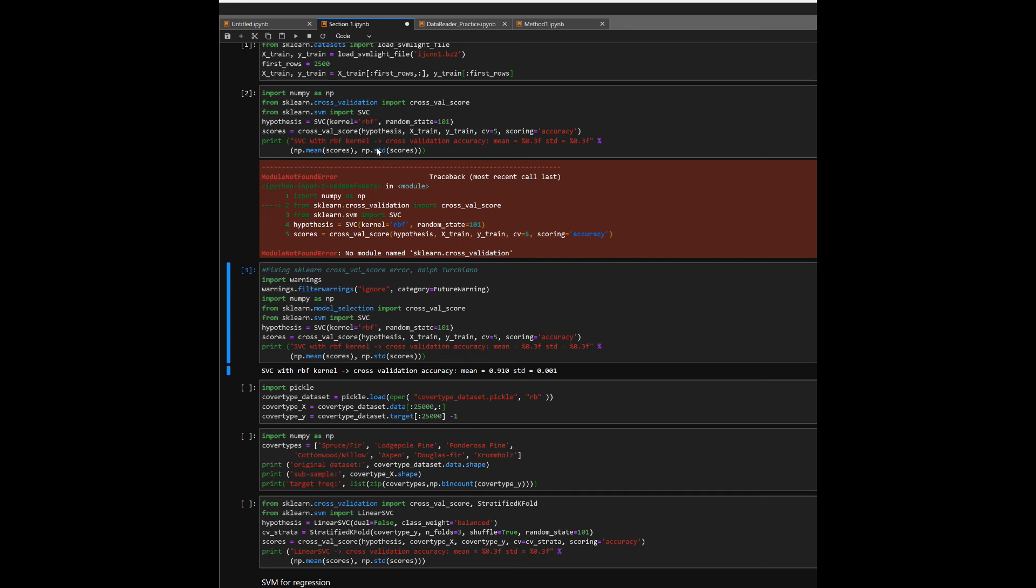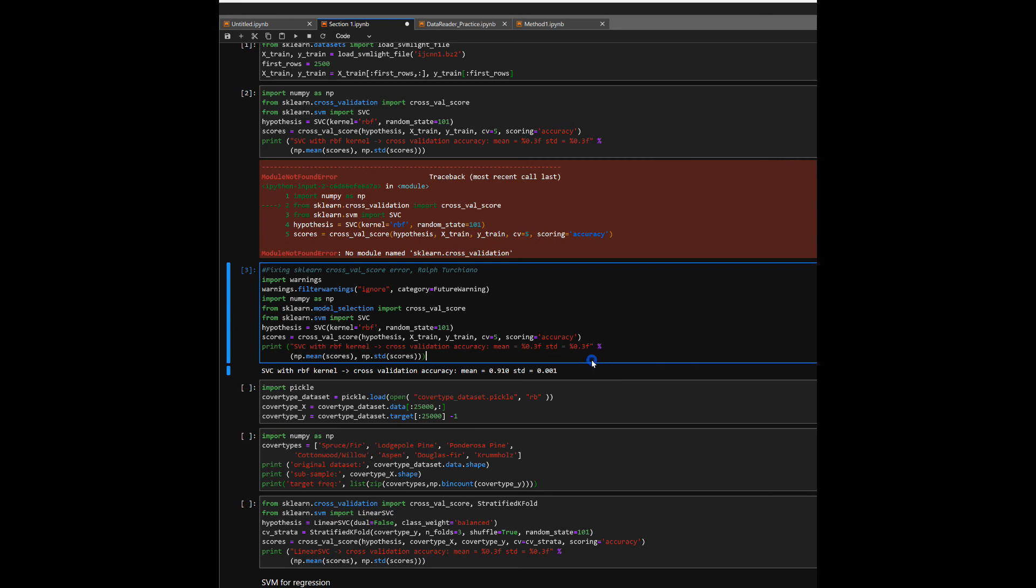So all we're doing is changing from cross_validation to model_selection and it should all be golden. Ralph signing off. Catch you all a little bit later. Bye.